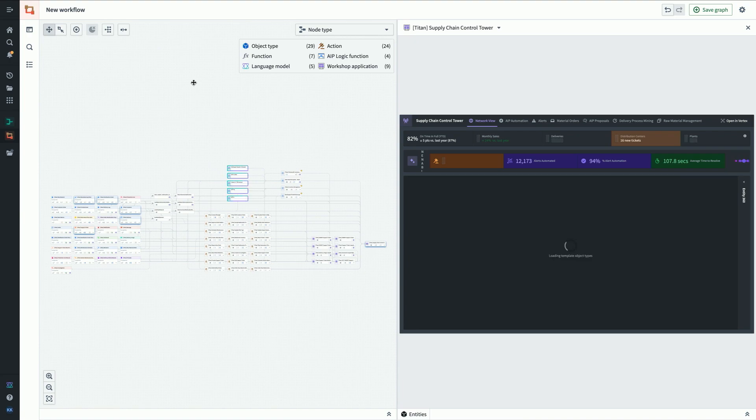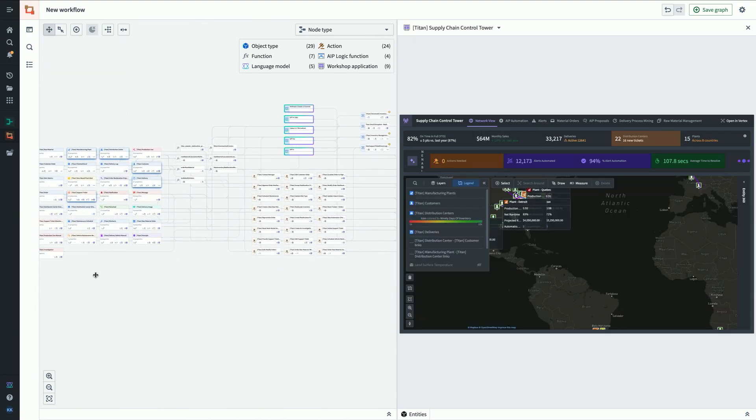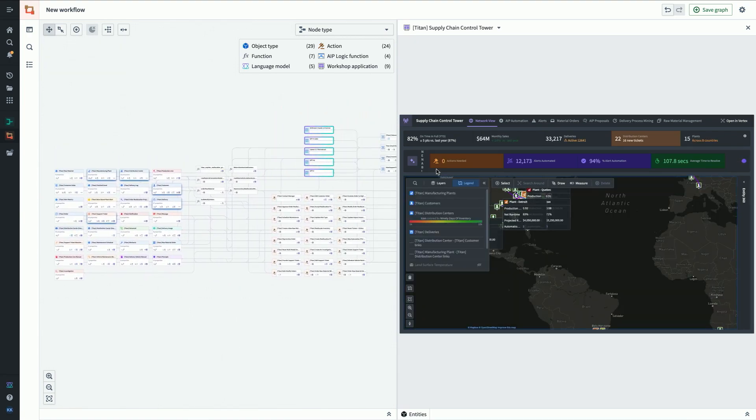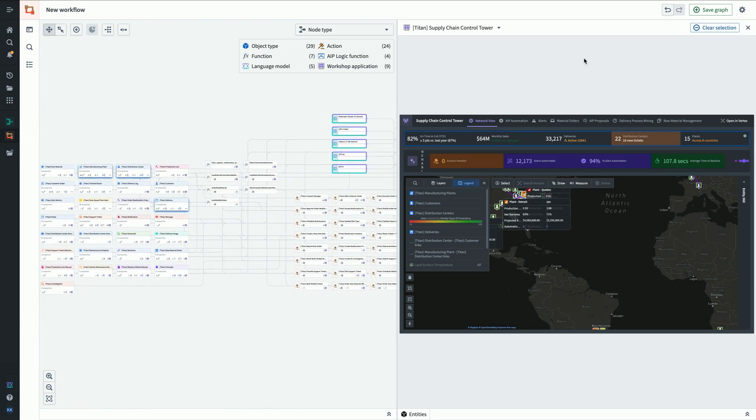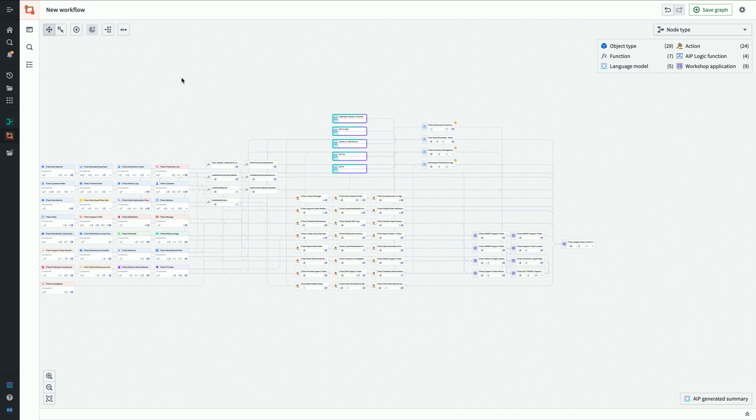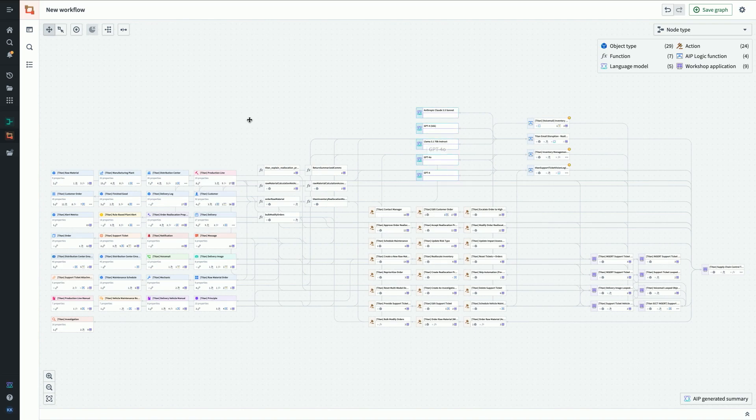Similar graph to what we had before, just a lot more nodes, a lot more object types on the left here. And once again, as I click through the application, you can see highlighting the different resources that power these different widgets I'm clicking on. These object types, functions, actions, logic, LLMs, workshop apps are laid out very similarly, showing us all of the pieces that feed into the app.